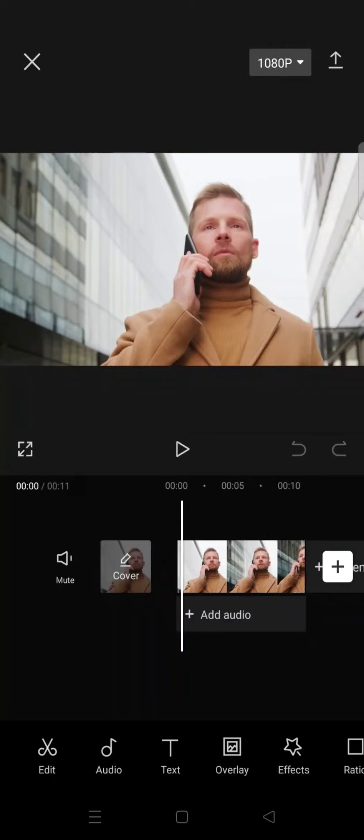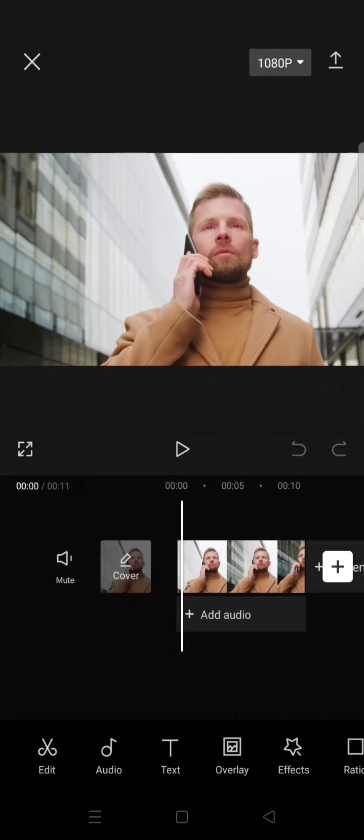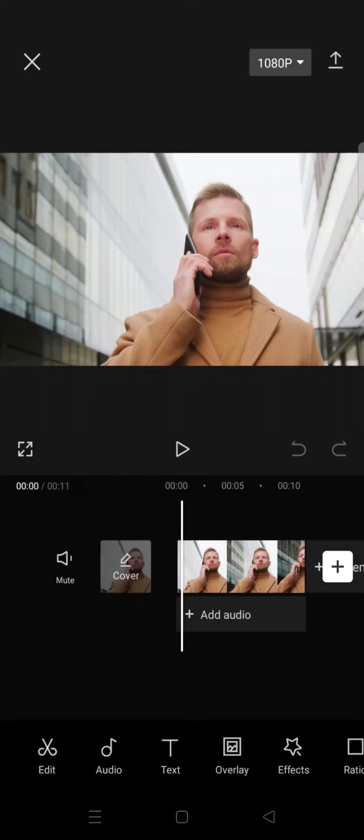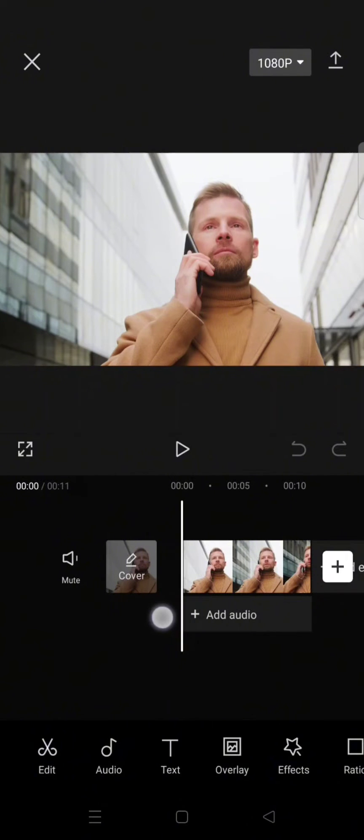Hi everyone, welcome back to my channel. In today's video, I'm going to show you how to cover your face with a sticker in a video and make it follow your face using CapCut.